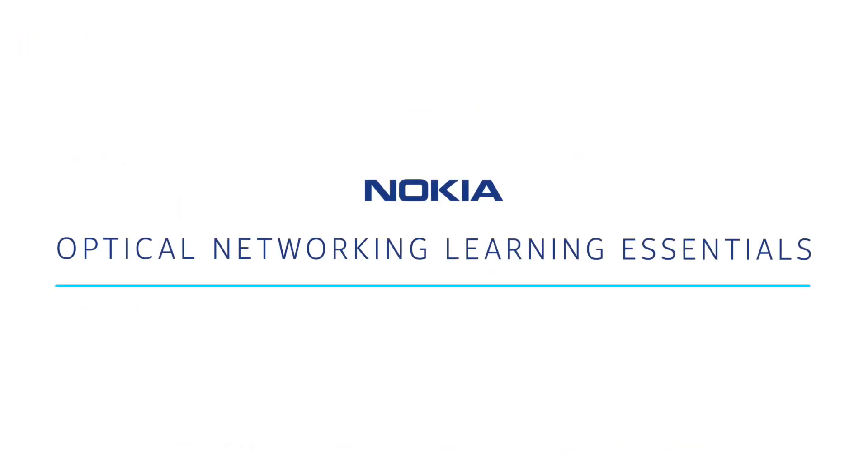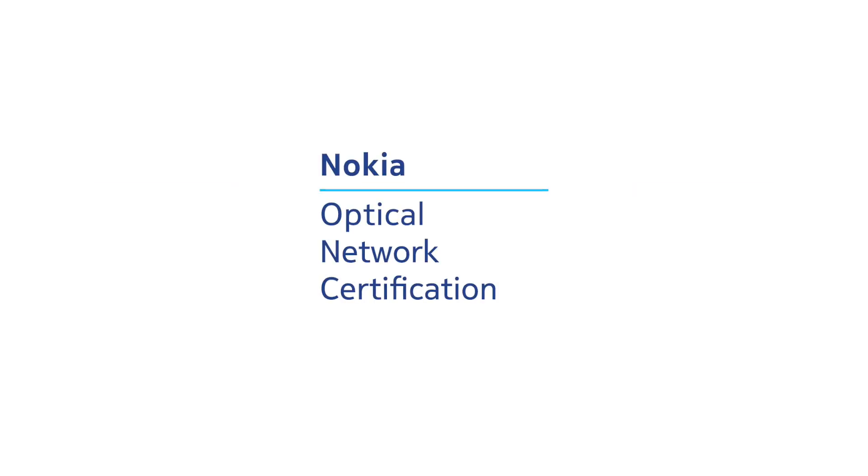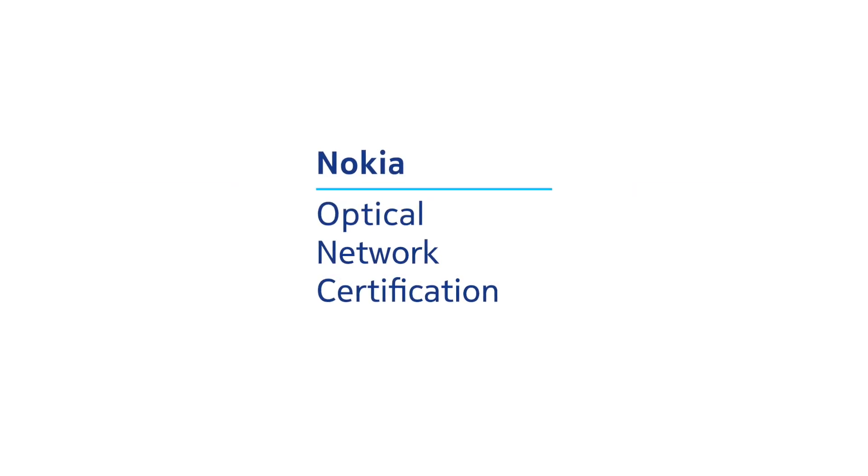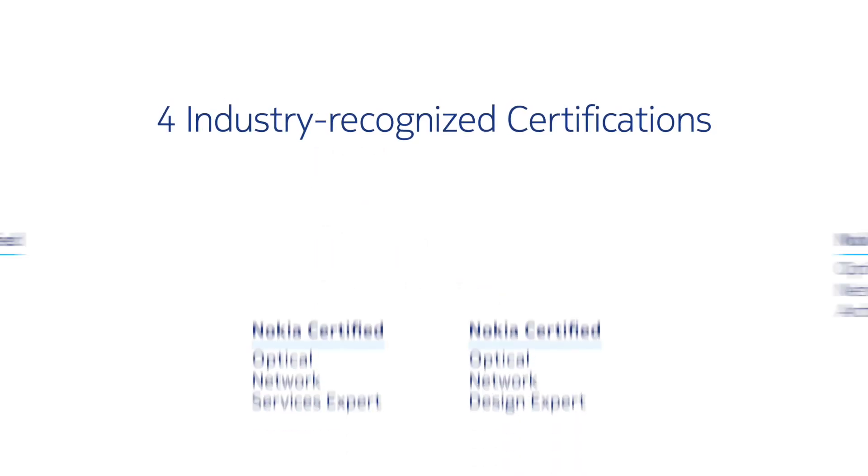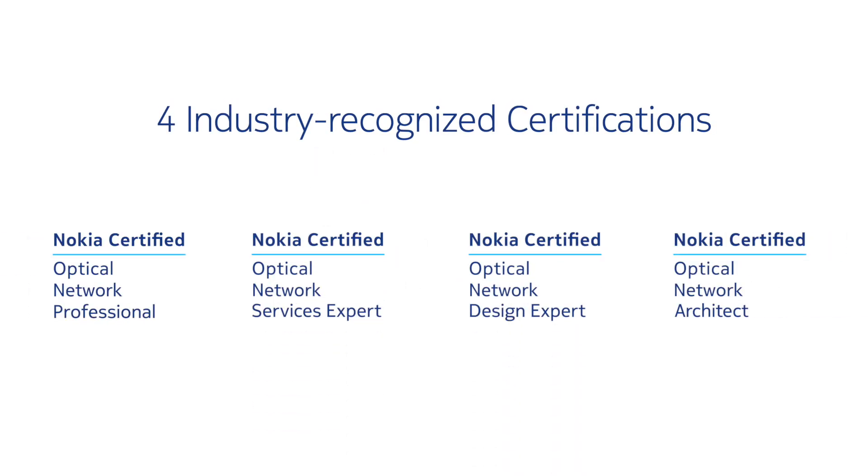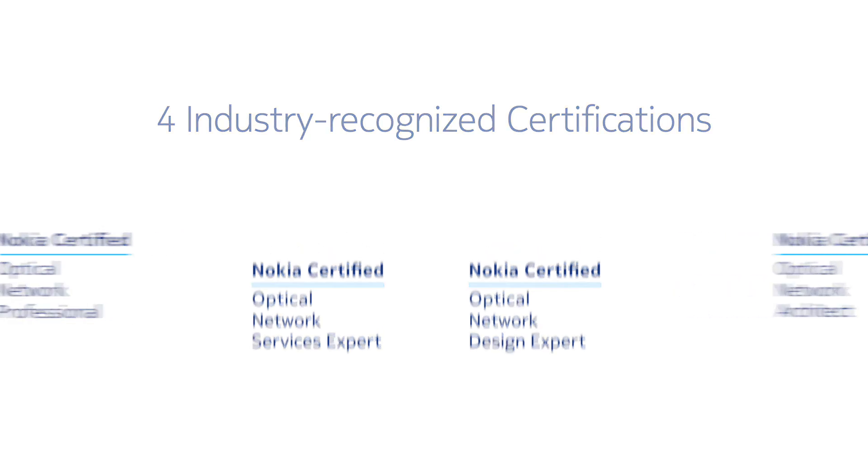Thanks for watching and look for more videos in our optical networking learning essentials series. Whether your goal is to enhance your optical networking skills or demonstrate your expertise through one of four industry-recognized certifications, the optical network certification program is here to get you, your career, and your organization on the right path.